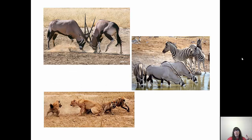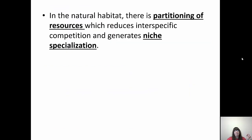One solution to avoid competition is to migrate out of the area, though there's probably competition wherever you move to. In the natural habitat, there's something called partitioning of resources, which reduces interspecific competition and generates niche specialization.